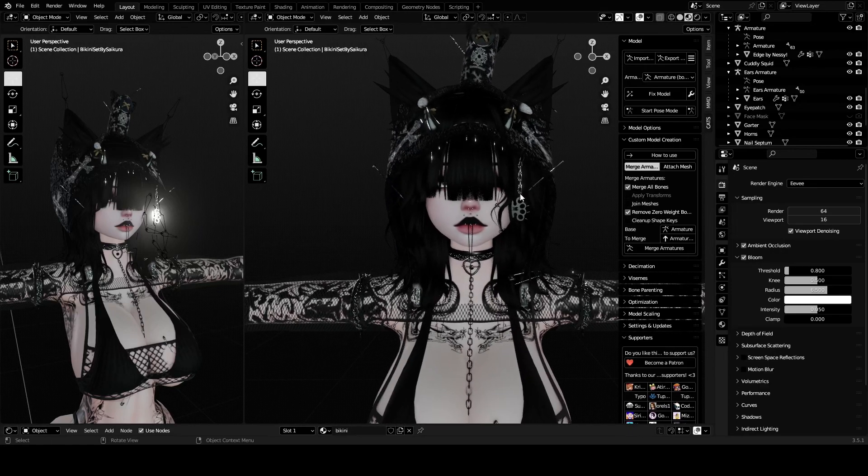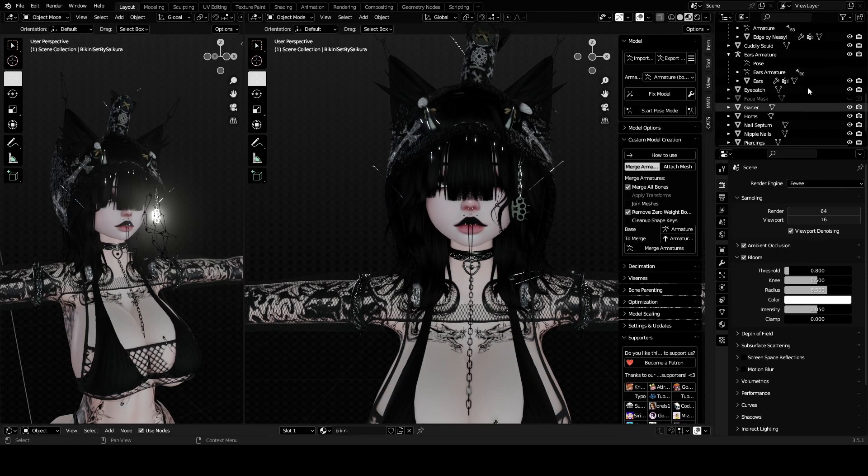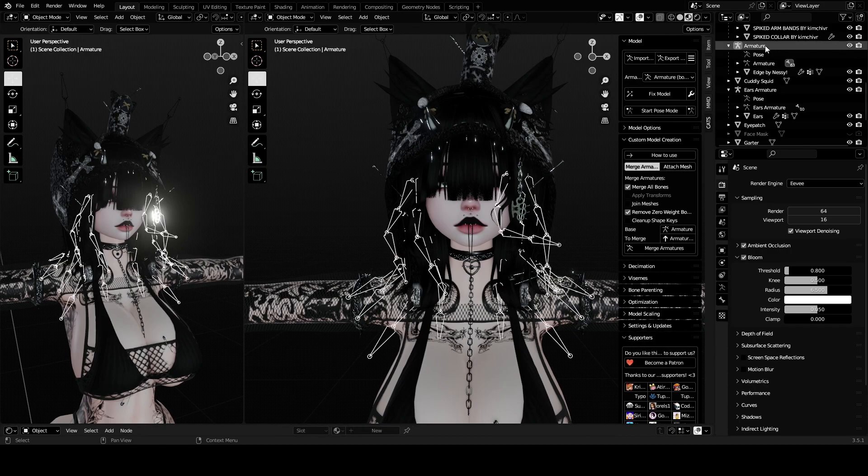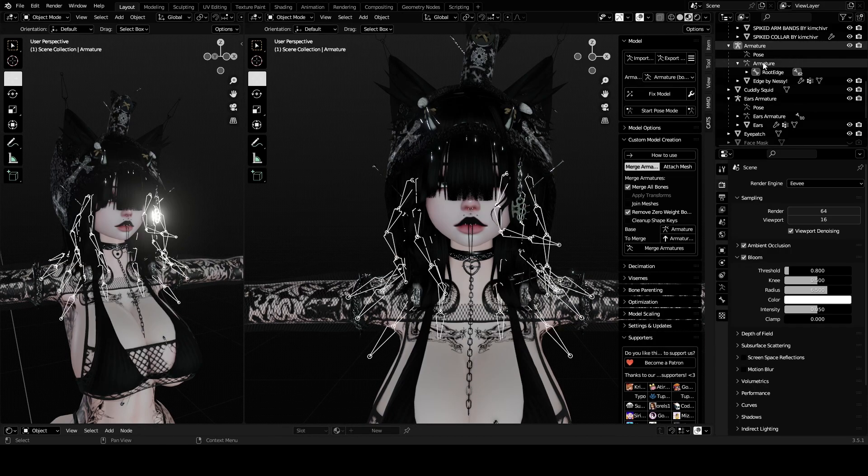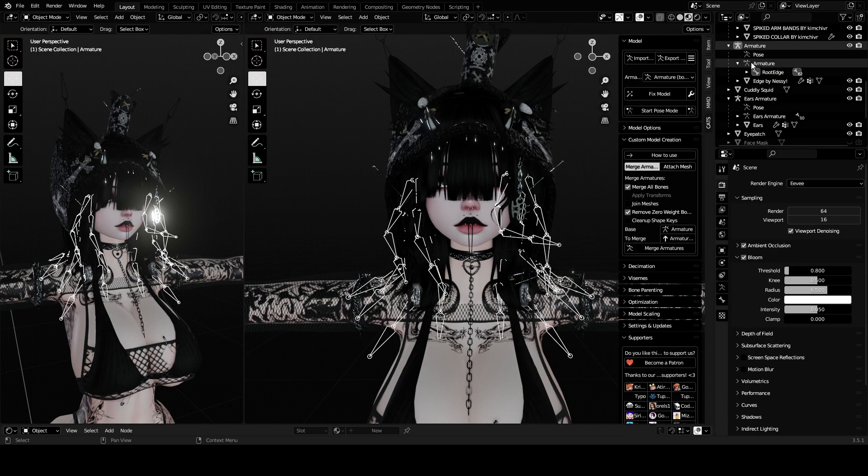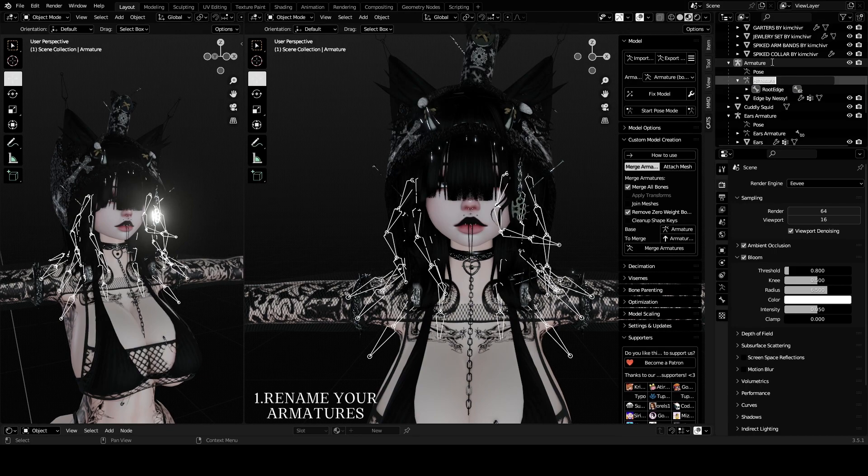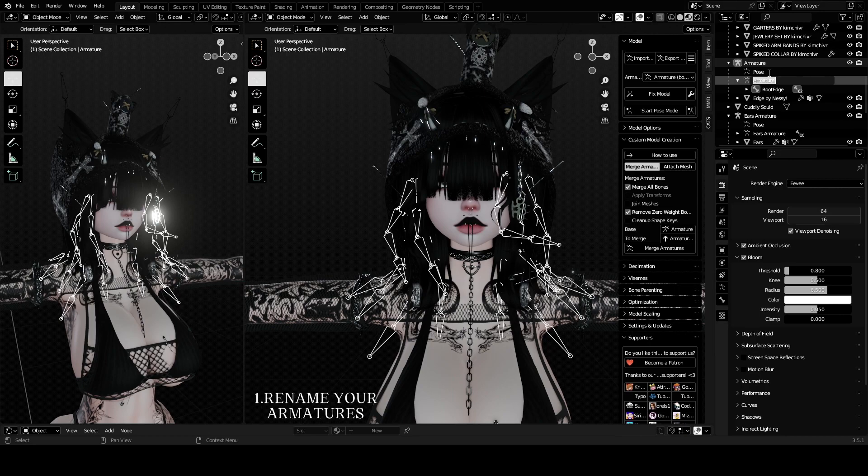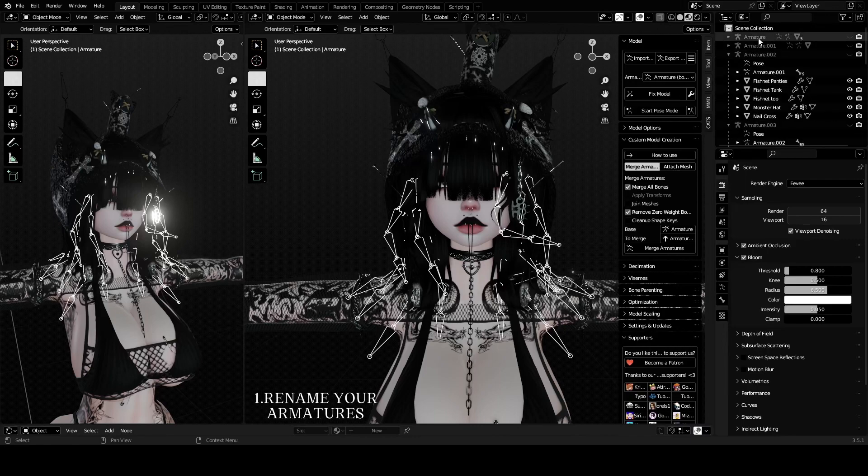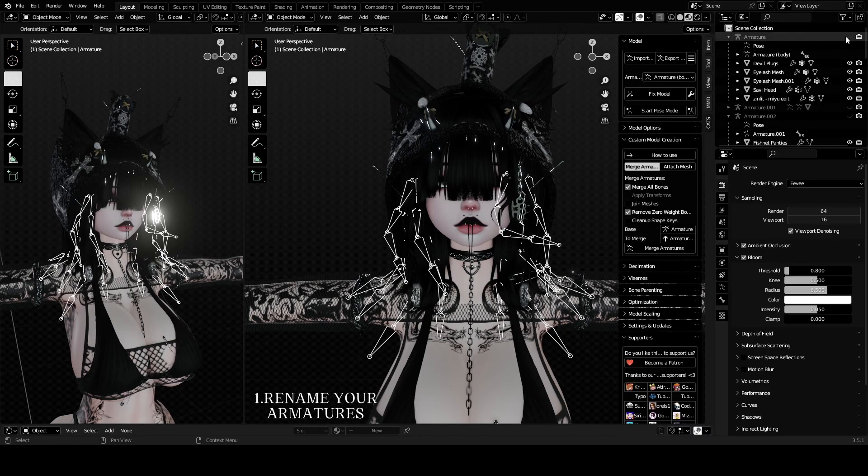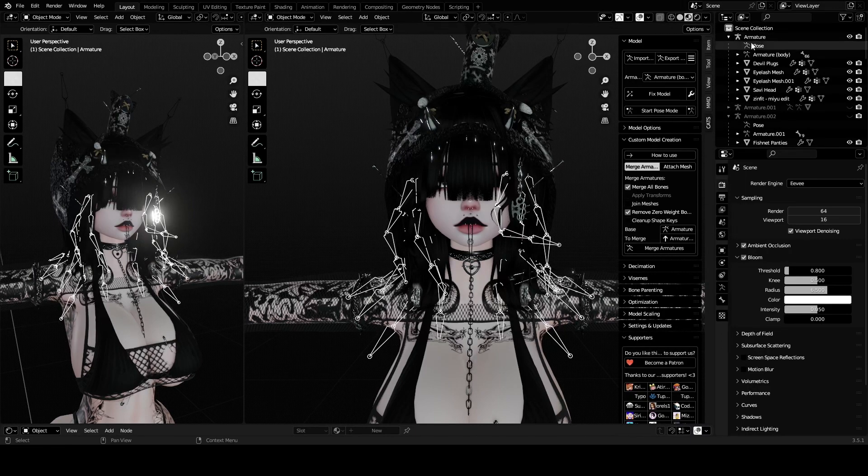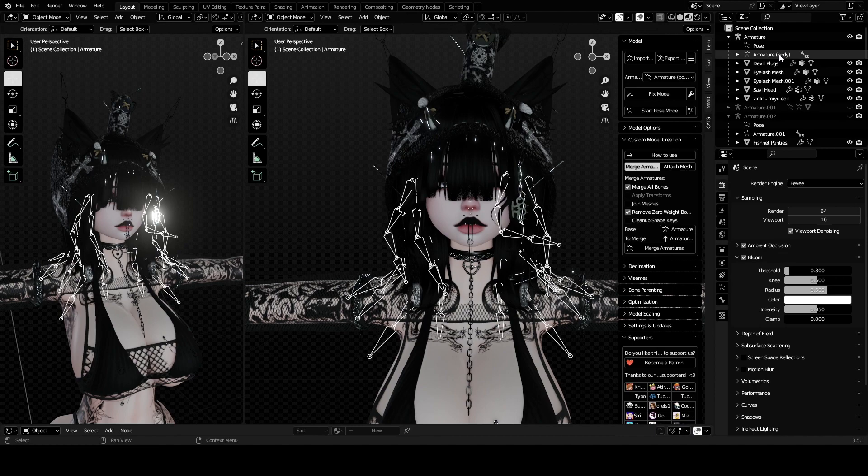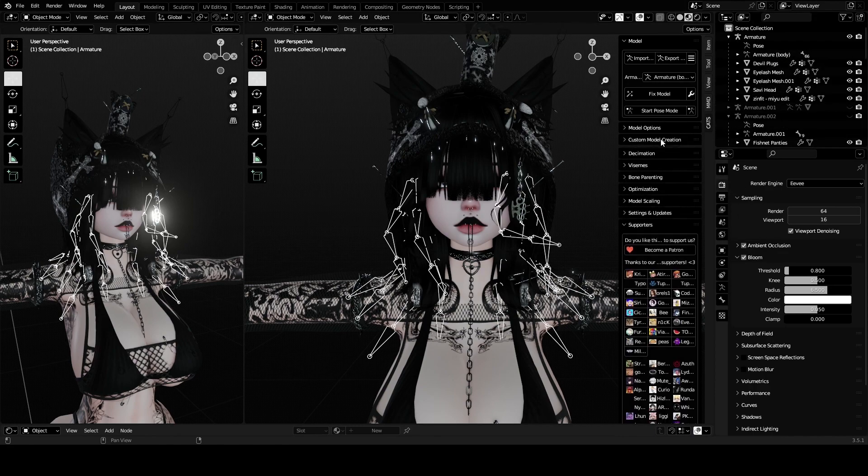Normally what I do first is go to the armature which the hair is in. I like to drop down the armature, the one with the little stick man, and rename it. Let's put 'edge'. Then I like to go to my main avatar's armature and rename it. I just put in parentheses here 'body' to make it more simple.